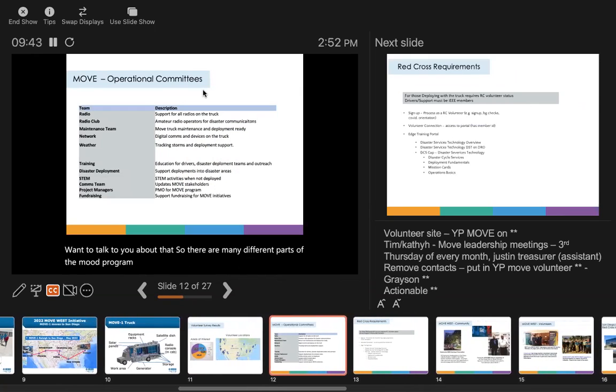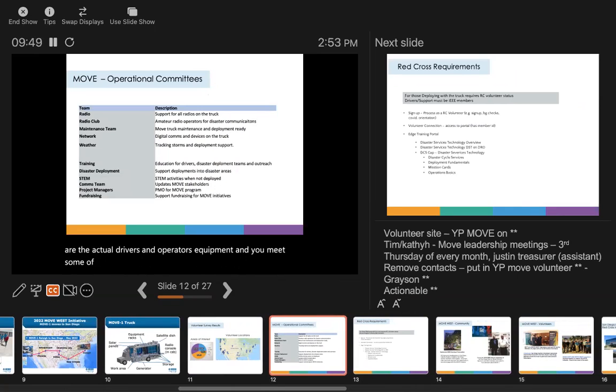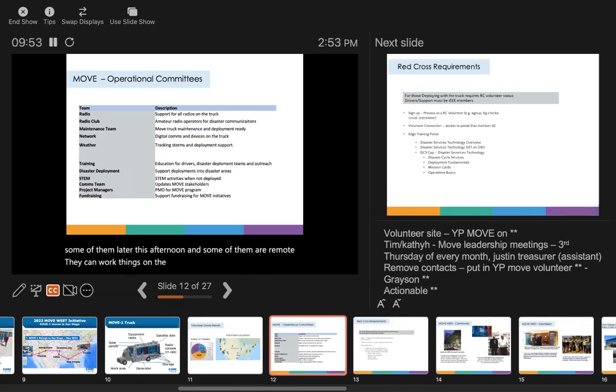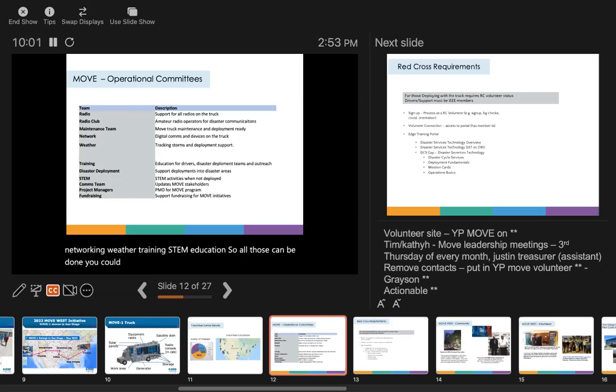There are many different parts of the MOVE program, many committees - some are the actual drivers and operators of the equipment you'll meet later this afternoon, and some are remote. They can work on radio club, maintenance, networking, weather training, STEM education. All those can be done - you could be in any city and still participate in helping the MOVE operation.